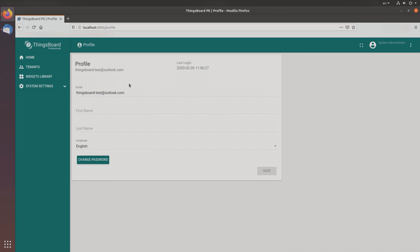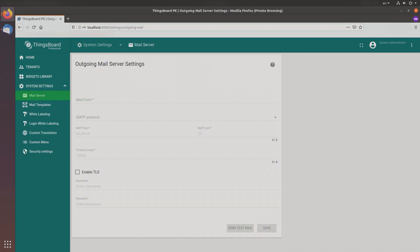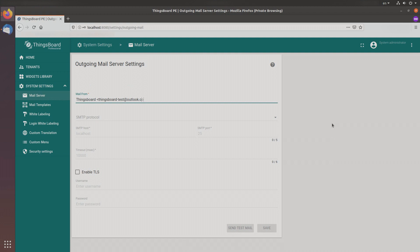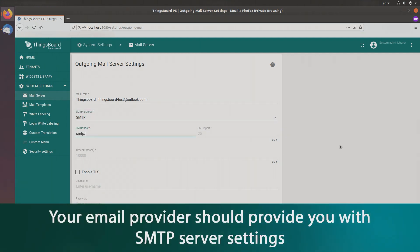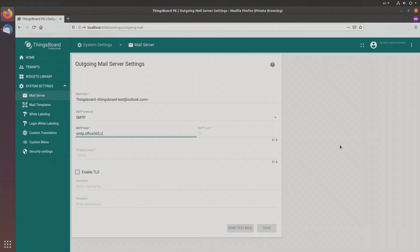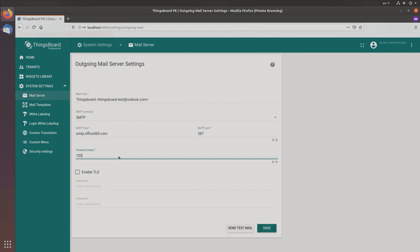Go to system settings and choose the mail server. It's time to set up outgoing mail server settings. In the 'Mail From' field, enter the mailing address from which users will receive registration letters, password change notifications, etc. Choose SMTP or SMTPS protocol, enter the SMTP host, and enter SMTP port 587.